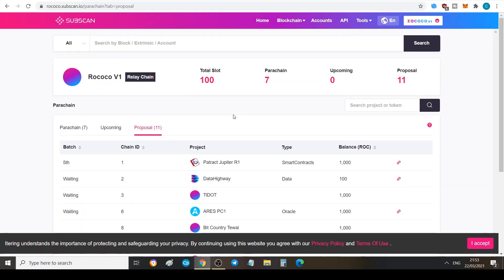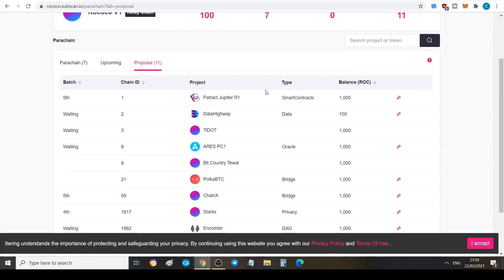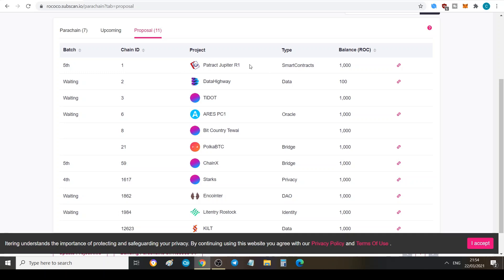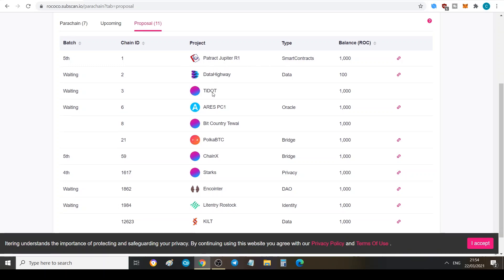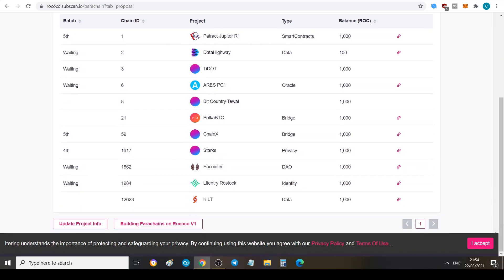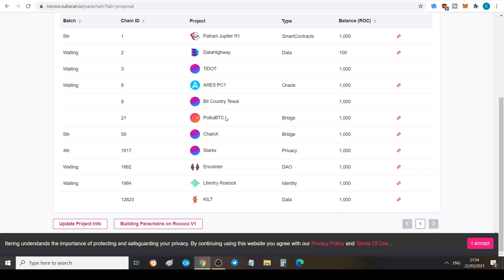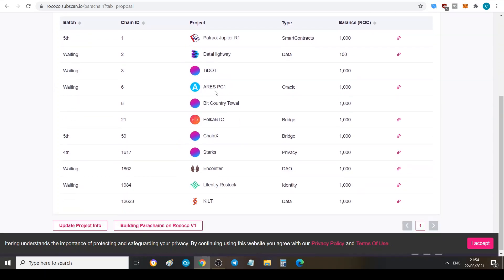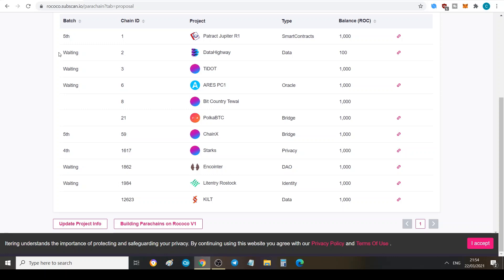Here we can see you've got Phala Network, Bifrost, Zenlink, Acala, Plasm, Crust, and HydraDX, but Darwinia is not here yet. If we go to the proposal section we can see here that we've got Parachain Jupiter, or one, we've got DataHighway, Tidecoin, I'm not sure what this is, Ares, I'm not sure what this is, Bit Country I haven't heard of it. PolkaBTC is part of Interlay, which is the common good parachain for PolkaBTC, which is going to be the bridge between Bitcoin and Polkadot, kind of like a competitor to Chain X and Darwinia.